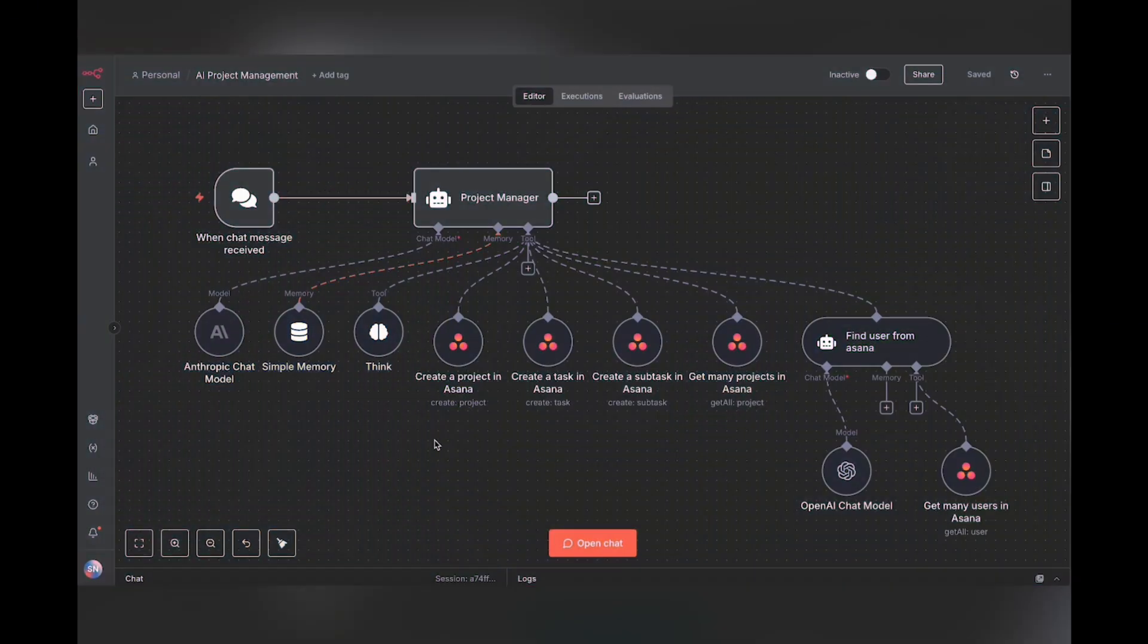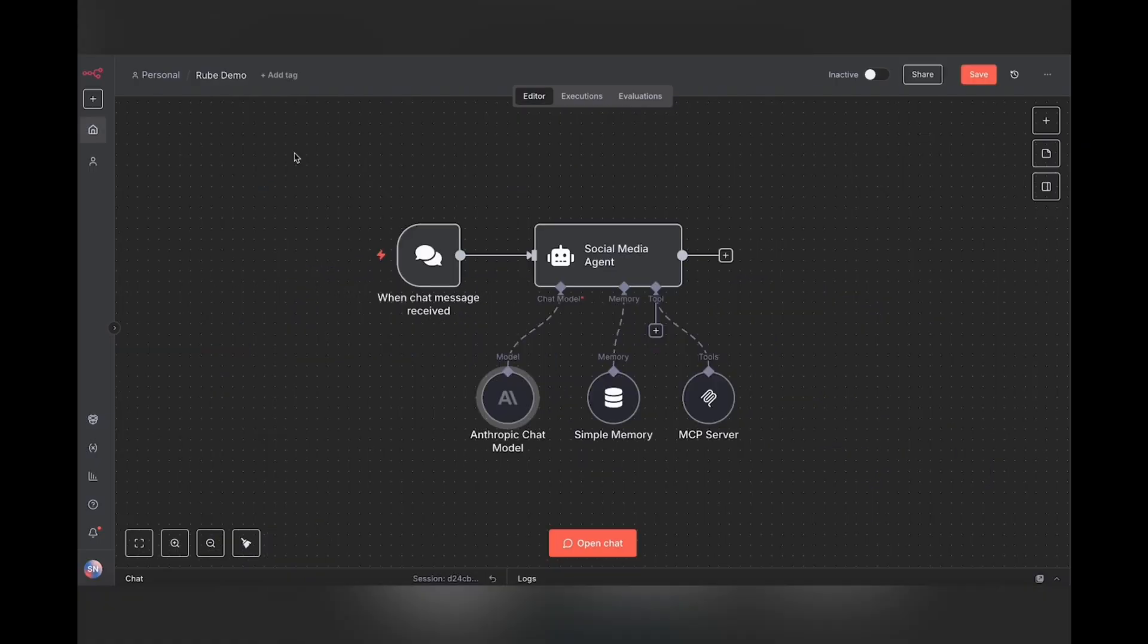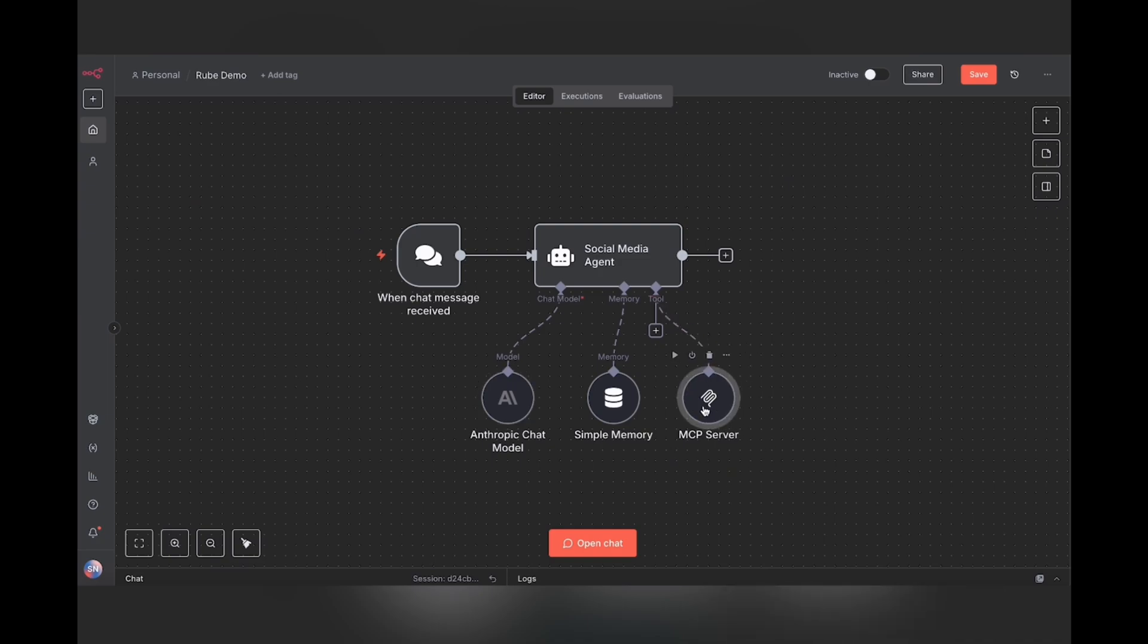So when you used to have workflows that look like this, with individual tools for individual functions, with this tool, all you need now is one single node, and that will allow you access not only to multiple functions, but also to multiple tools as well.